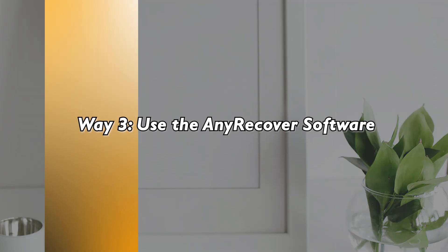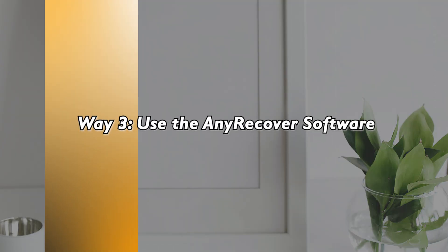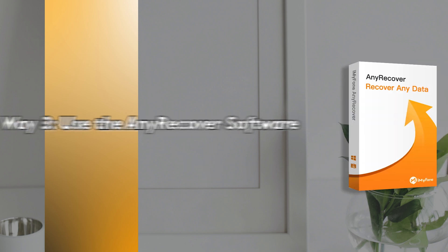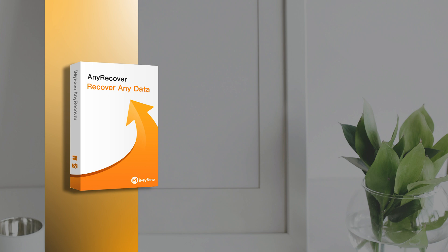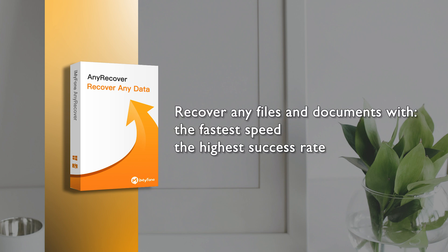If the above ways failed or you would like a safer way, then you are recommended to use any Recover to recover your accidentally closed Word document without saving with the fastest speed and highest success rate.